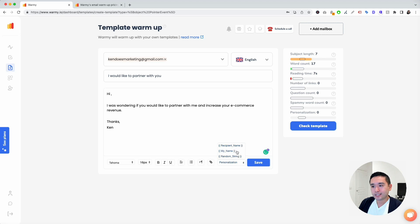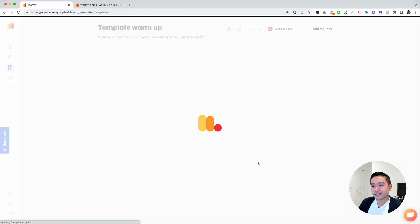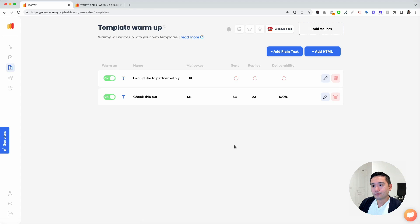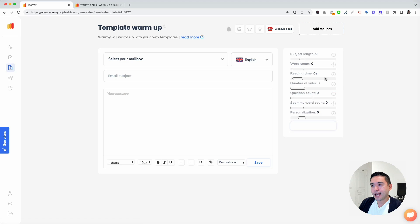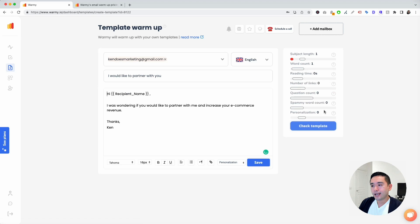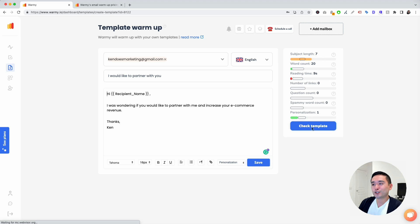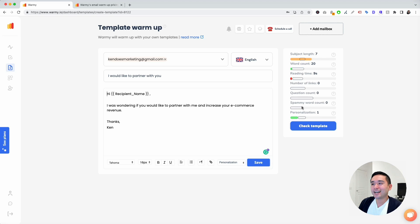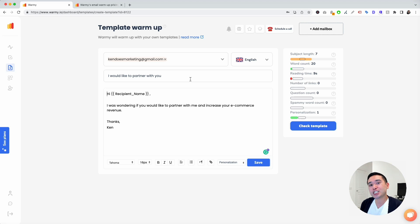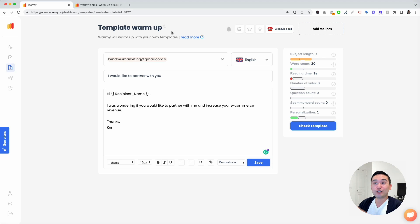You can actually add personalization here. So I'm going to say recipient name. I'm going to click on save. And I'm going to go back here, click on edit, and I can check the template again, and the scores will change. Really great feature to have, create your own template that you will actually use once your email is warmed up. But Warme will start using those templates beforehand. So really powerful tool.